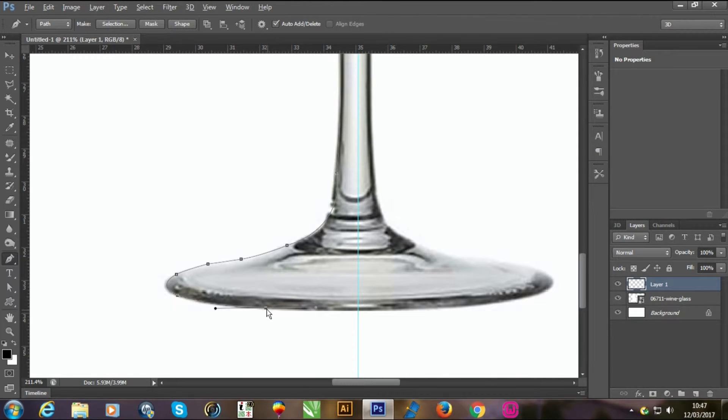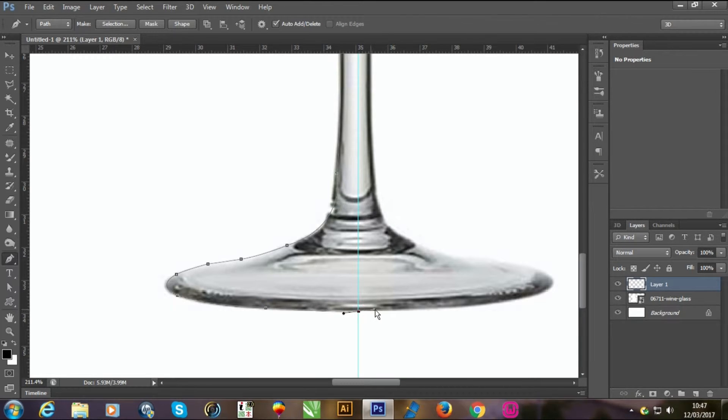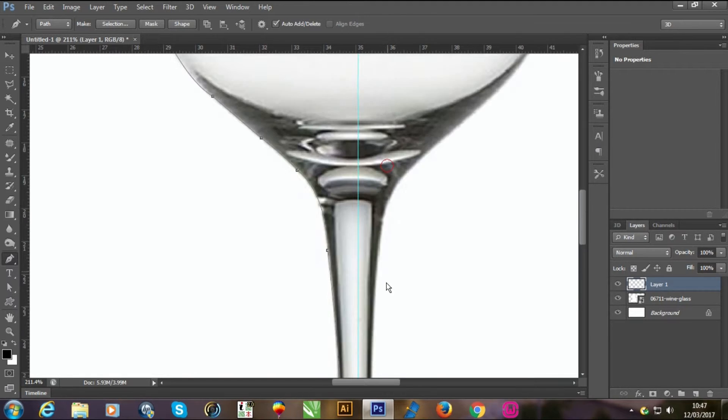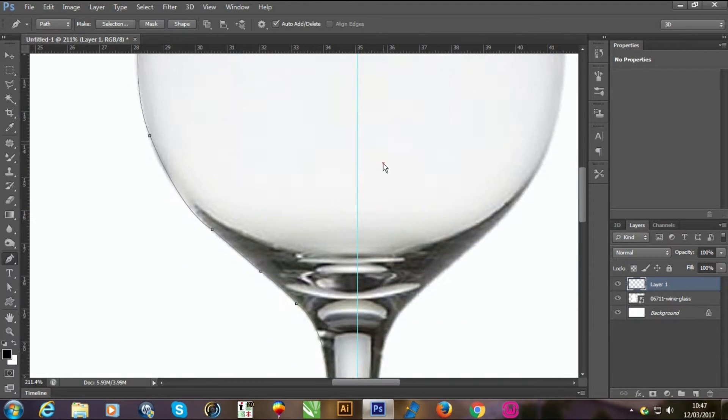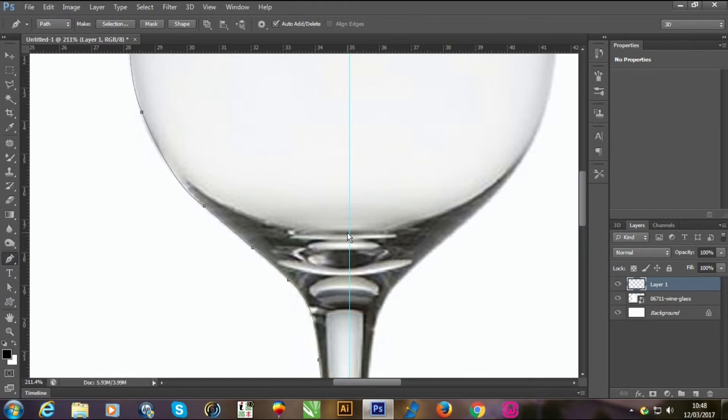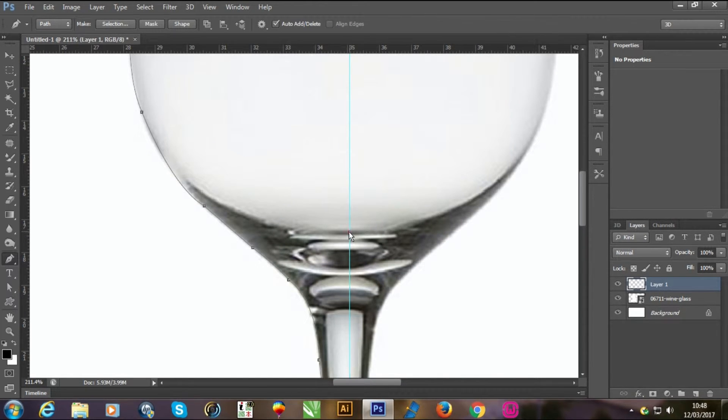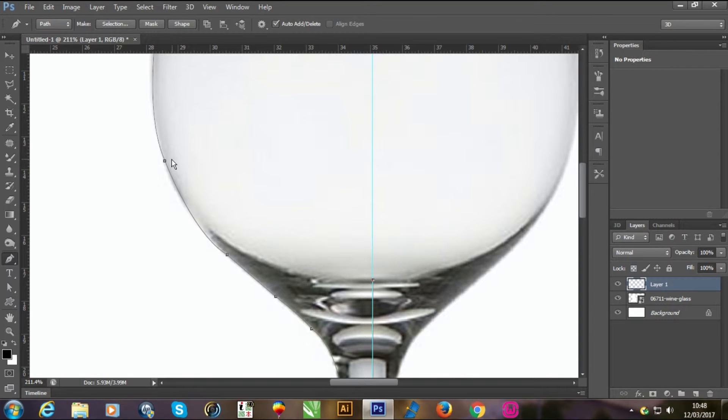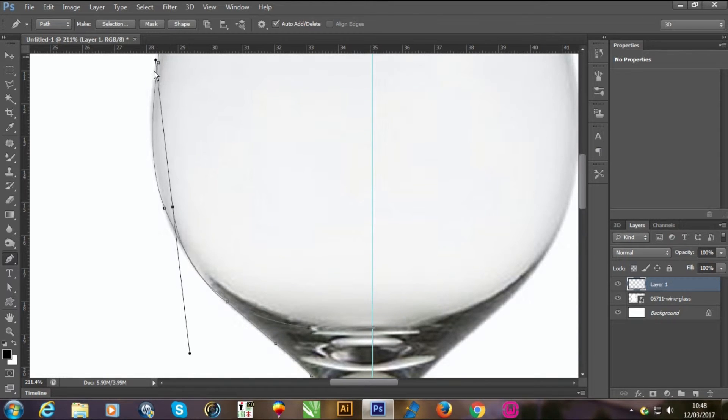Now click the center of the glass. You don't need to go to the other side of the glass, we just need half of the glass. Now click the center of the glass again. Click with this point and curve it with the dark shape of the glass.